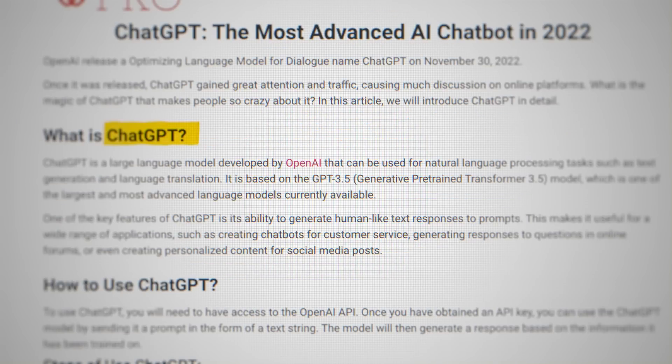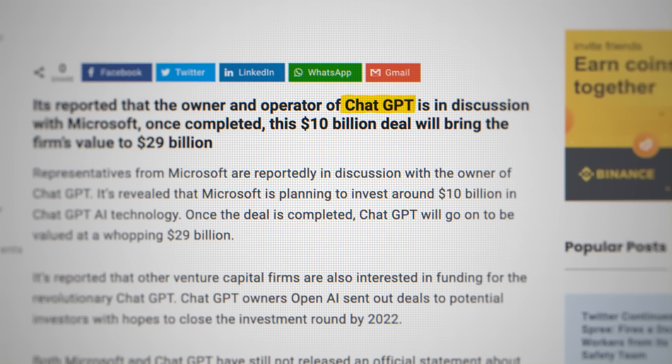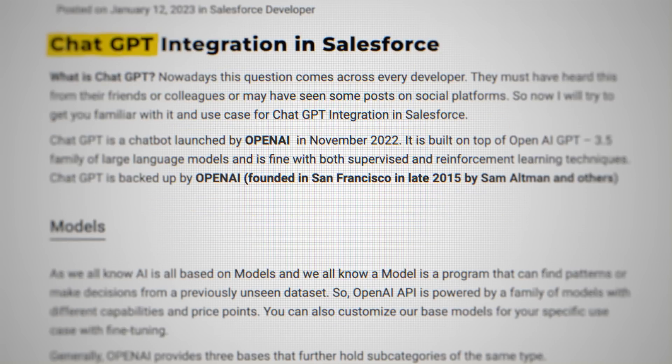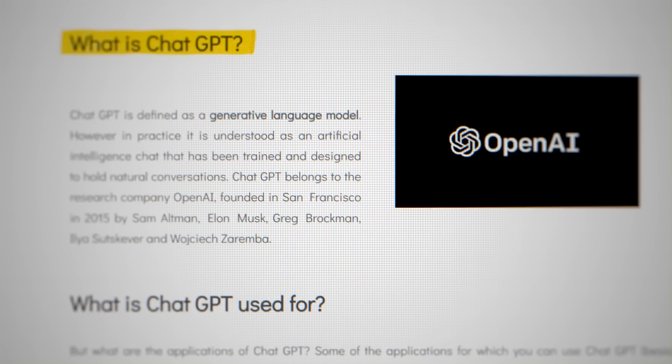ChatGPT has recently taken over the internet and crossed 1 million plus users in just five days.